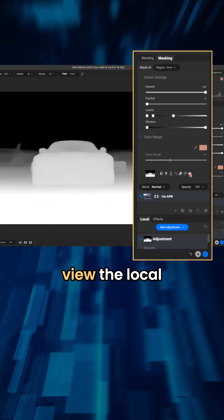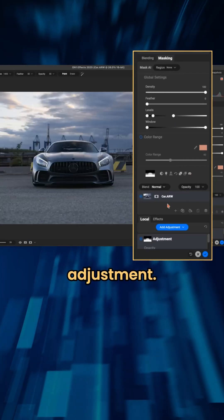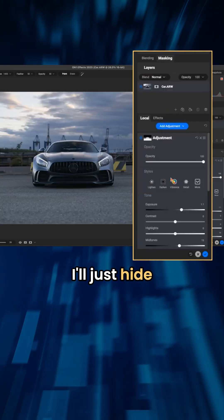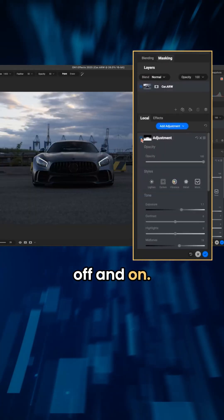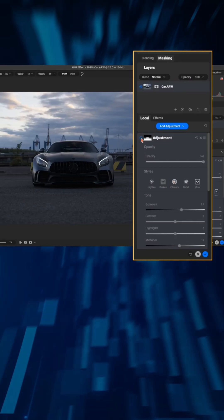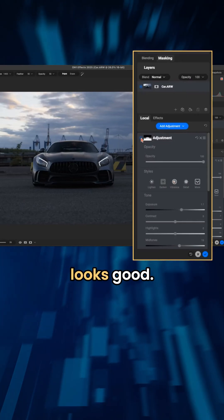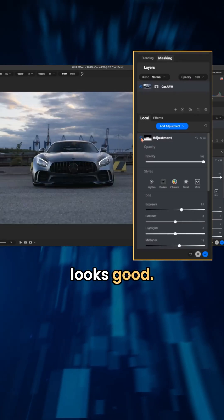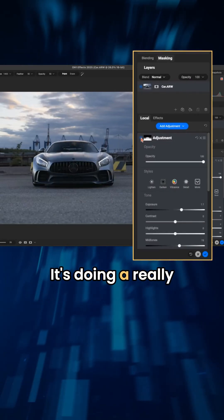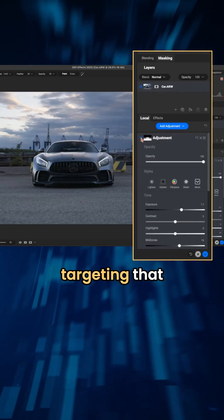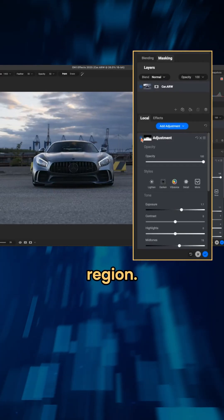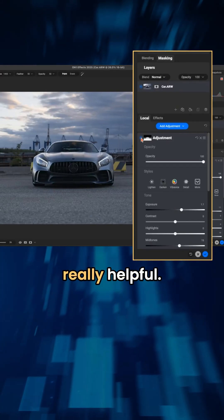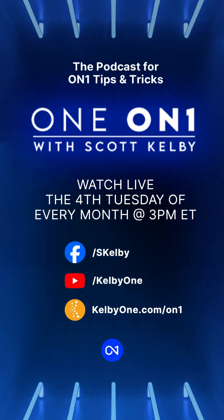And then we'll view the local adjustment. I'll just hide that here. If we turn this up and on, oh yeah, that looks good. You can see, yeah, it's doing a really good job of just targeting that foreground region versus the background region, which is really helpful.